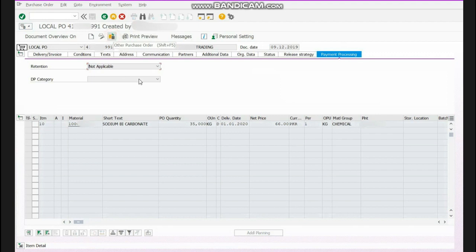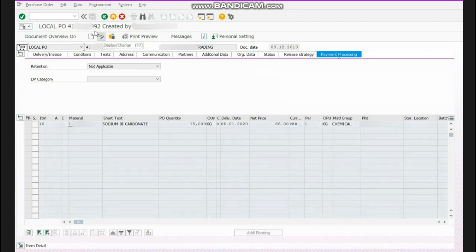You will write your purchase order number and press enter. After pressing enter you will click this button which is like a spectacles and pen icon. Now your PO will open in an editable mode.